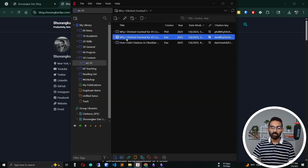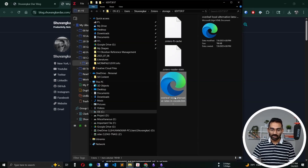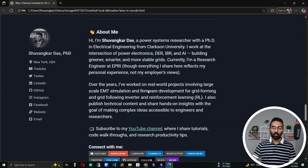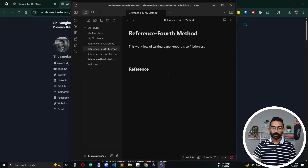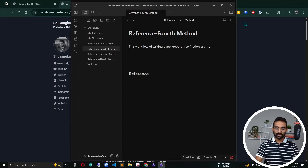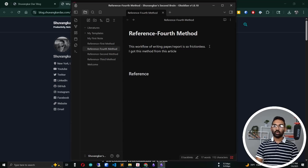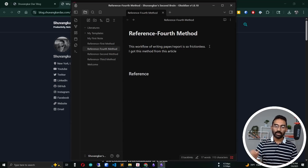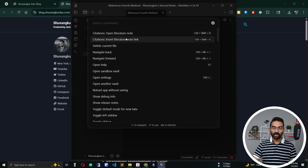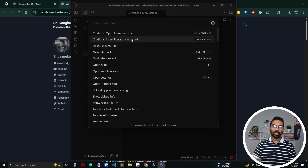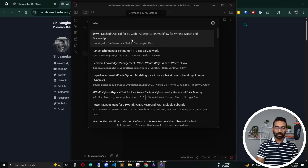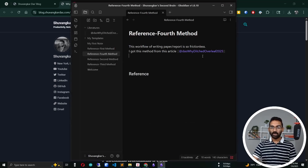Zotero saves the whole article as an HTML file in your local directory. Now let's go back to the main mission. I want to reference that article in a specific line. I'll open the Command Palette and search for 'Insert Literature Note'. The shortcut I always use is Ctrl+Shift+T. Selecting 'Insert Literature Note Link' and searching for the article — you can see Obsidian automatically created a new node inside the literature folder and inserted the reference link.